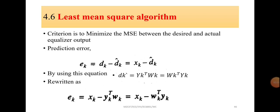In this video lecture we are going to see another equalizer algorithm: the Least Mean Square algorithm, otherwise known as the LMS algorithm. The criterion of this LMS algorithm is to minimize the mean square error between the desired and actual equalizer output. The prediction error is defined as e_k = d_k minus d_k_cap, where d_k is the desired output and d_k_cap is the output of the equalizer.